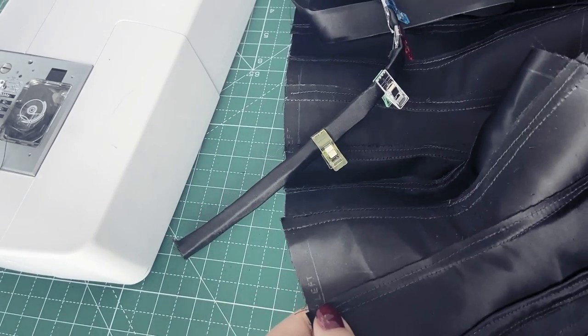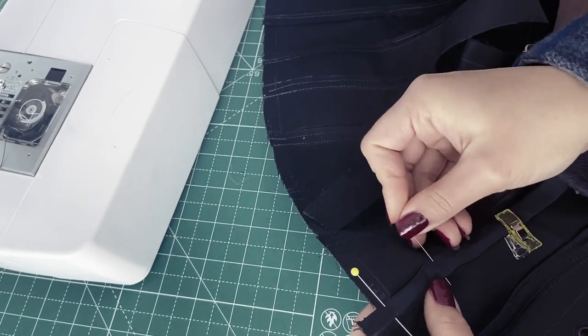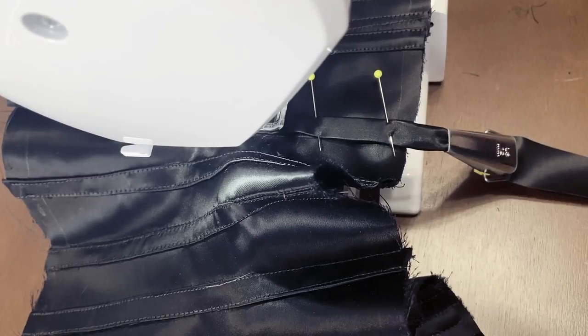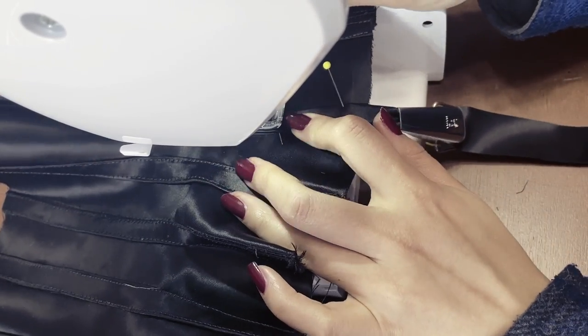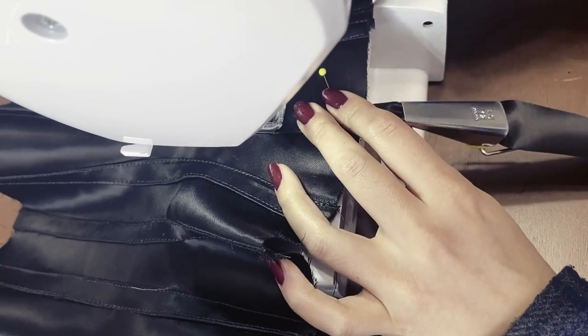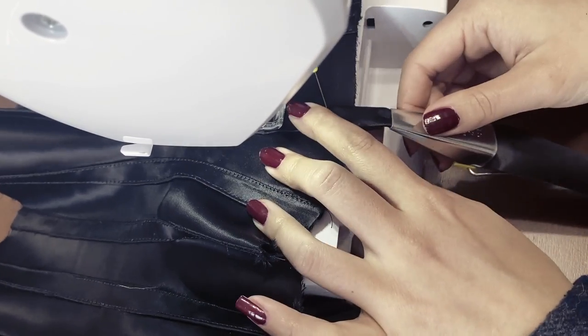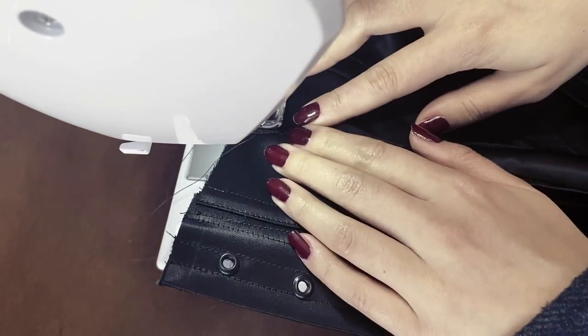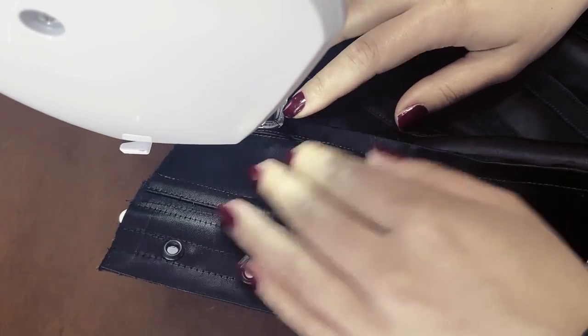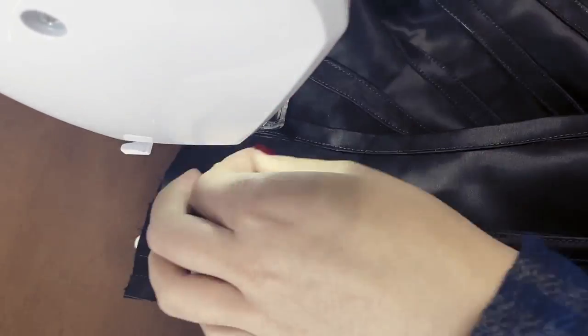I trimmed down the seam allowance and covered as much as I could with the boning channel. I then sewed them down from both sides, leaving enough space for the actual bones to go in.